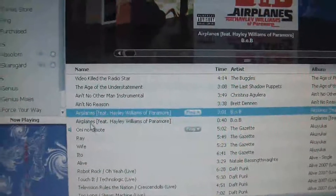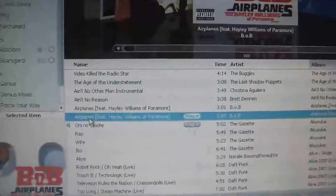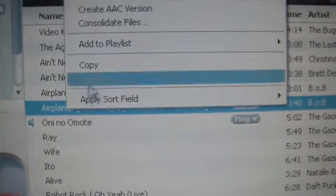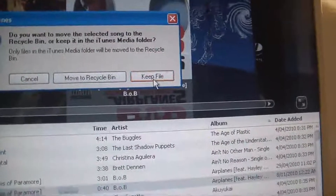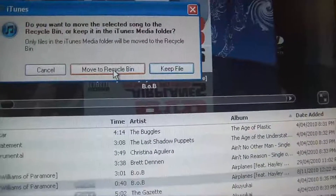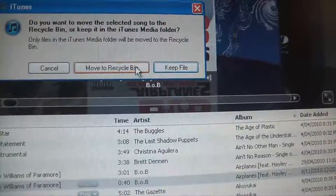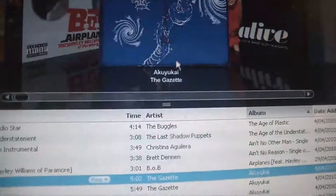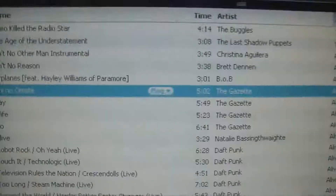Now simply right-click it, delete it from iTunes, and go to Keep Files. You're not going to remove it to the recycle bin because you need to keep the file. So keep the file and you're done with iTunes for now.